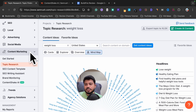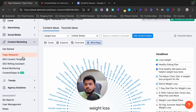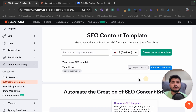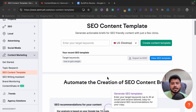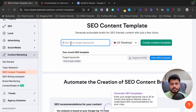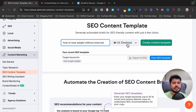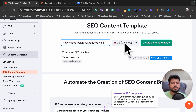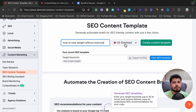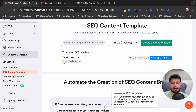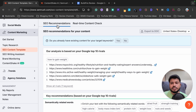The next tool in the SEMrush Content Marketing Toolkit is the SEO Content Template. It gives you a content template for your next article. Suppose you want to write about 'how to gain weight' — you write your target keyword, select your target country, and click 'Create Content Template.' It analyzes all the top-ranking articles in your selected region and suggests what you should add to your article to also rank.